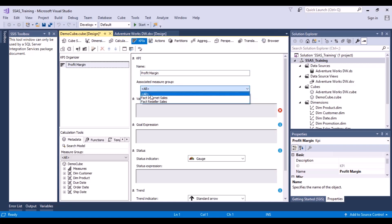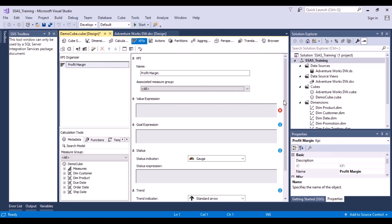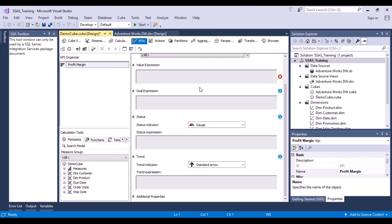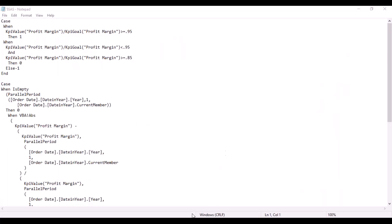The associated measure group — you can let it be 'All' or choose the fact table on which it is based. You can see there are four major sections: the value expression, the goal expression, the status expression, and the trend expression. The values for all of these need to be provided so the KPI can be calculated, and they need to be written in MDX syntax — MDX is the multi-dimensional query language used to query your cube.